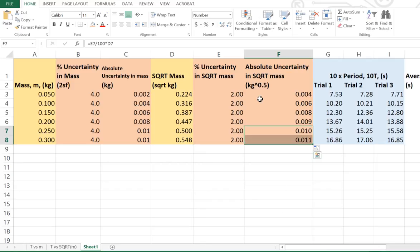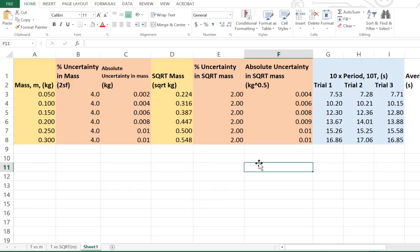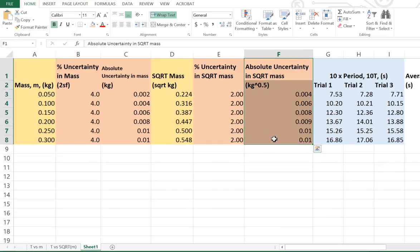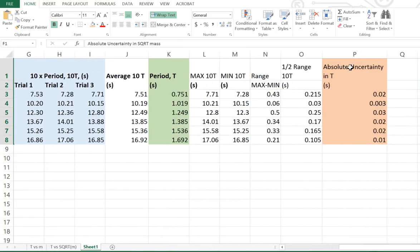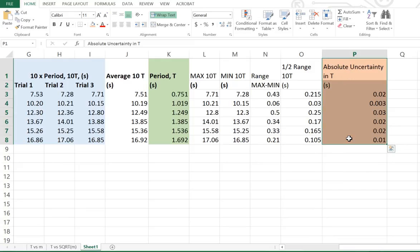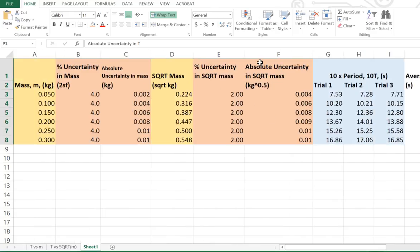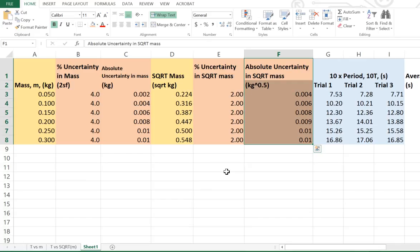Take that and drag it down — that gives us our absolute uncertainties for all of our square root mass values. I'll quickly fix up those last two to make them 1 sig fig. So there we go. We now have our absolute uncertainties in square root mass and our absolute uncertainties in period, and we can use those to graph our error bars. The absolute uncertainty in period will make up our vertical error bars and the absolute uncertainty in square root mass will make up our horizontal error bars. The error bars can then be used to determine a line of worst fit, and the line of worst fit combined with the line of best fit can be used to work out the uncertainty in our gradient — which will simply be the absolute value of the difference between the two gradients.